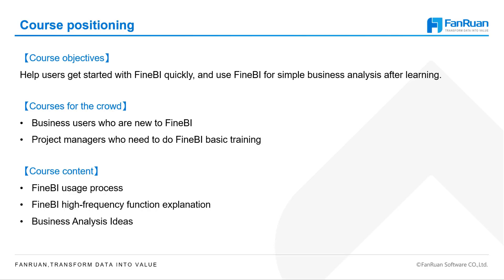The course helps you think more like business analysts by teaching you how to use FineBI and its most used features in the same case. Through this course, you will be able to get started with FineBI quickly, and when the course is over, you will be able to use FineBI by yourself for simple business analysis.